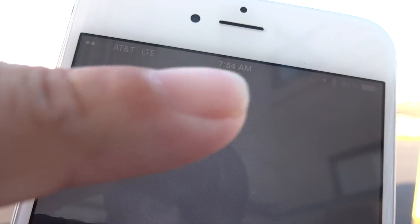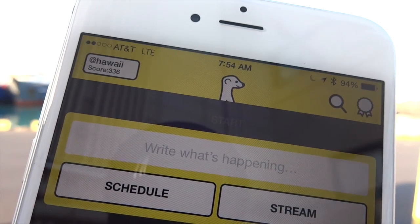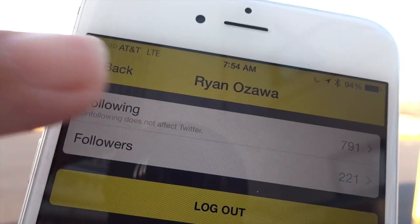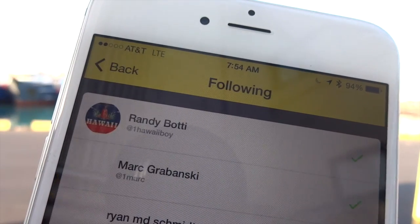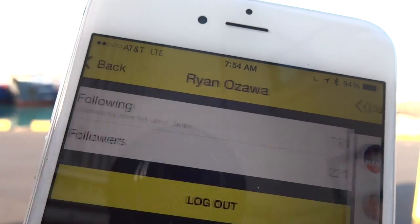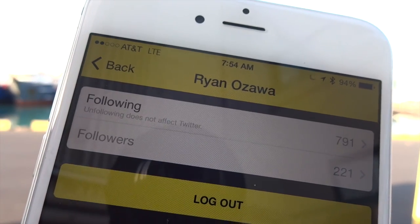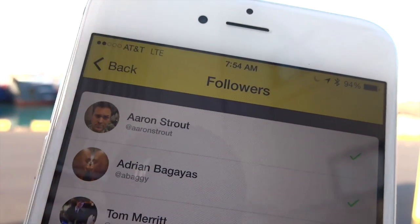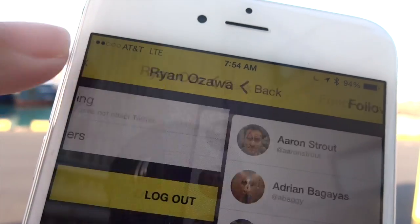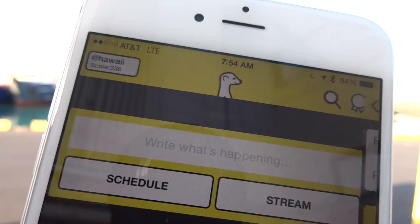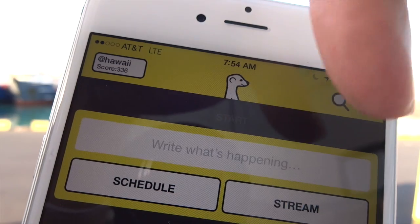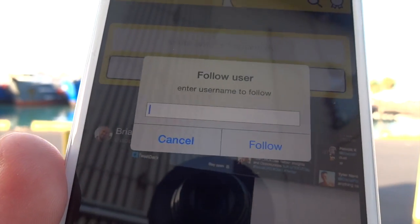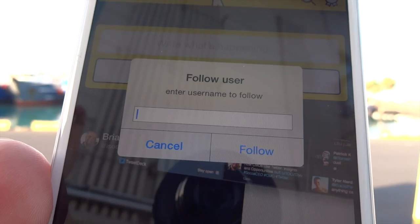Originally when you signed up for Meerkat, you logged in with your Twitter credentials and immediately you'd find yourself following all the people you follow on Twitter, and people following you on Twitter could find you easily as well. Now Twitter is launching a competitor to Meerkat, so they've turned off this onboarding feature. If you want to find people now, you have to search for them one at a time, which certainly isn't quite as convenient.